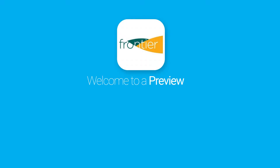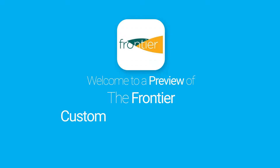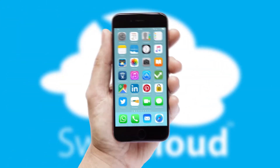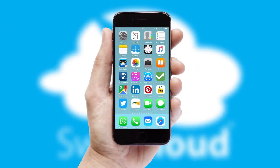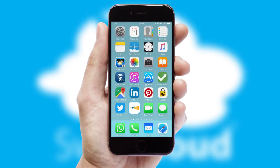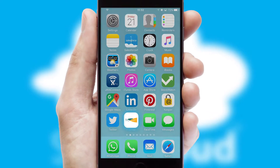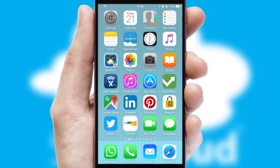Welcome to a preview of the custom mobile ordering app prepared especially for you. This is a branded app for your customers. It comes fully integrated with web ordering and includes a tablet app for your sales team.